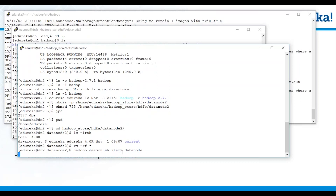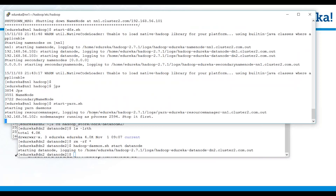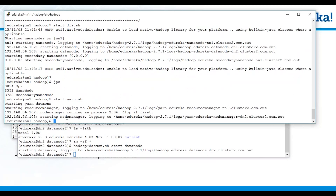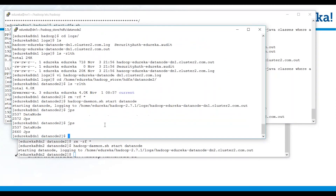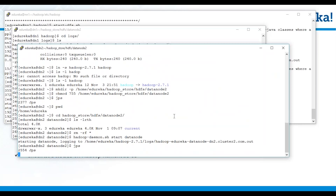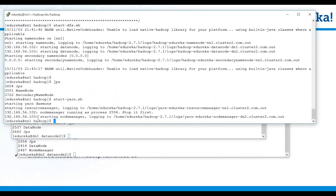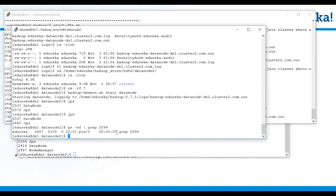Now start the processes individually: hadoop-daemon.sh start datanode. If I say JPS here, my Java process monitor indicates my data node is up. Similarly, on DN2, go inside the Hadoop store HDFS datanode directory, remove the previous cluster metadata, and then start the individual process: daemon.sh start datanode. While the data node is starting, come back into your name node and start your YARN daemons: start-yarn.sh. Come back into DN1 — do a JPS, your data node is up. On DN2, your data node and your node manager should be up.